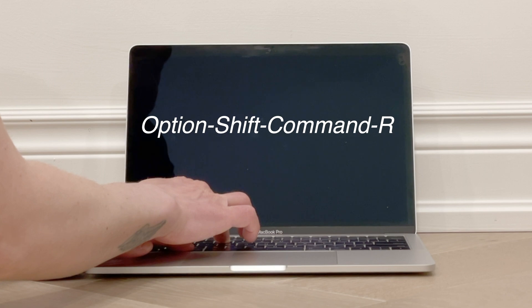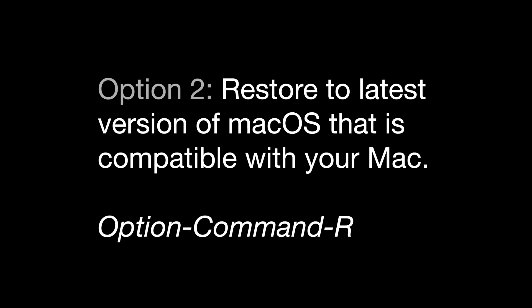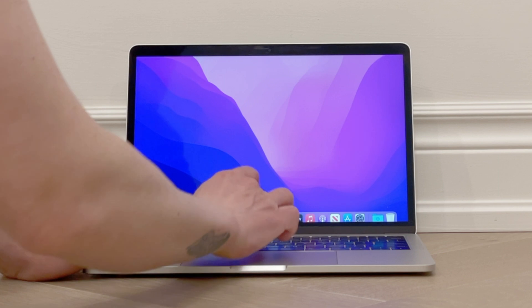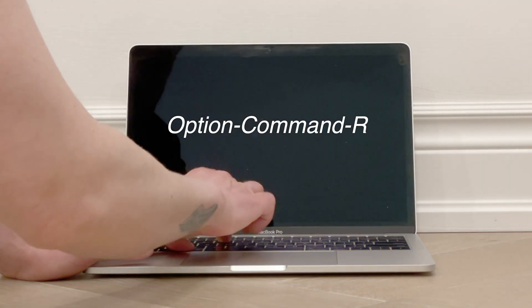Option two is if you want to restore the computer to the latest version of macOS that is compatible with your Mac. For this, you'll restart the computer and press and hold Option-Command-R as it reboots.